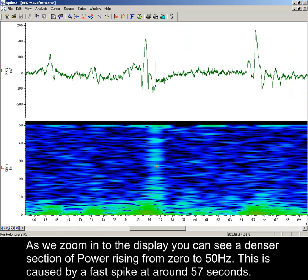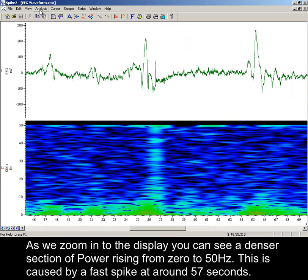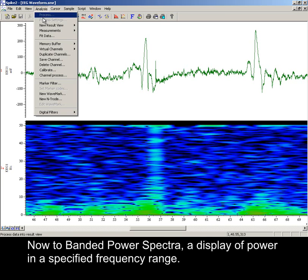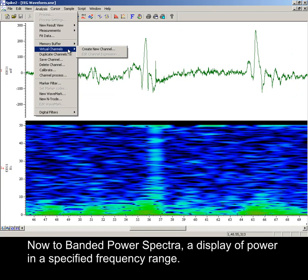As we zoom into the display, you can see a denser section of power rising from 0 to 50 Hz. This is caused by a fast spike at around 57 seconds. Now to banded power spectra. A display of power in a specified frequency range.